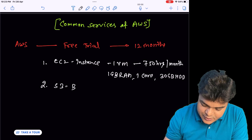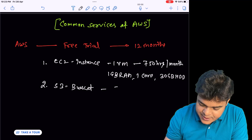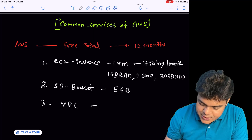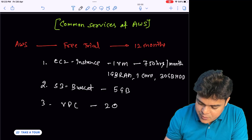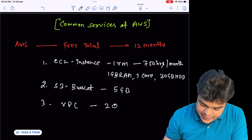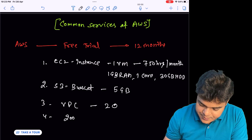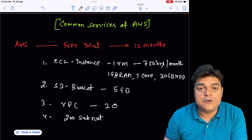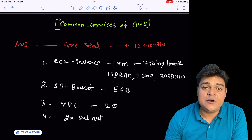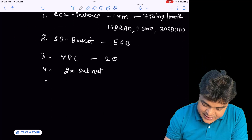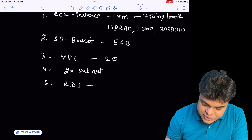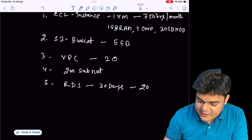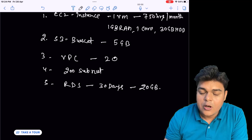Second, S3 bucket — the capacity of S3 bucket allows us to upload 5 GB of data. VPC: up to 20 VPCs are available for the entire year. About subnets, we are able to create up to 200 subnets in the free trial account. We also have RDS — in case of RDS, it is applicable for 30 days and the capacity allows us to store up to 20 GB of data.